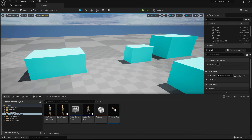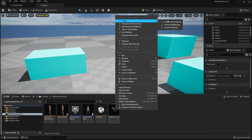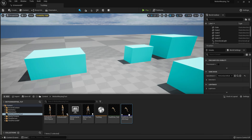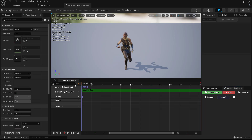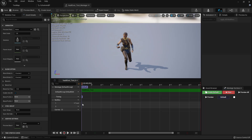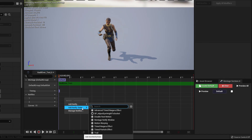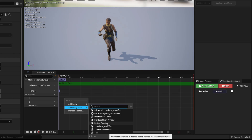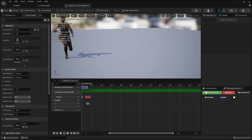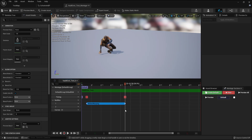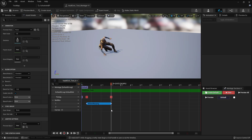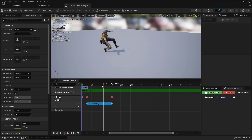I'm going to right-click on my vault over animation and create an animation montage, then open it up. I'll go to my Notifies track, then Notify Track. In my first track I'll right-click and add a Notify State. I'm going to add a Motion Warping notify state. Holding Shift and dragging the notify lets me see the animation playing as I adjust it.